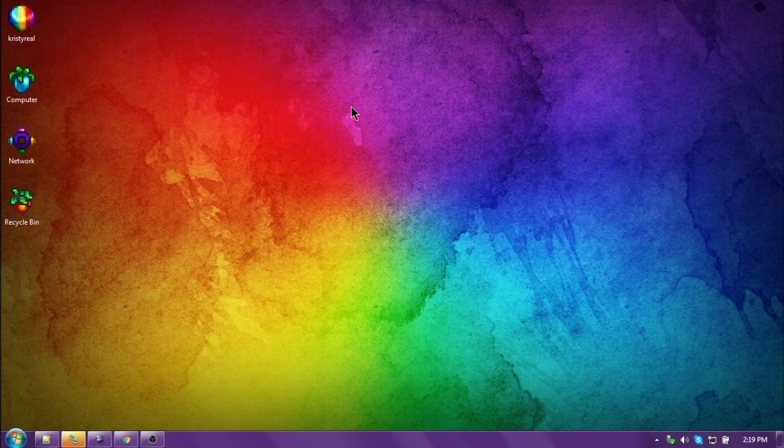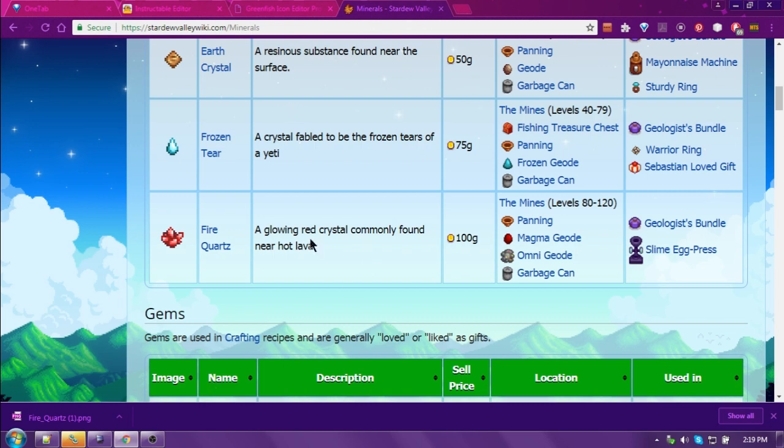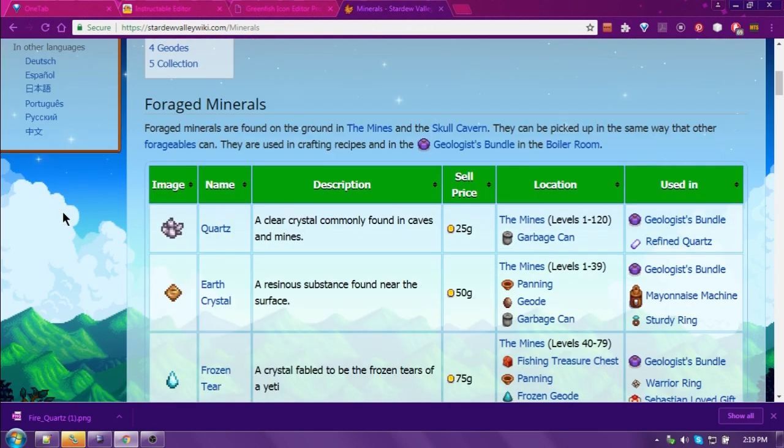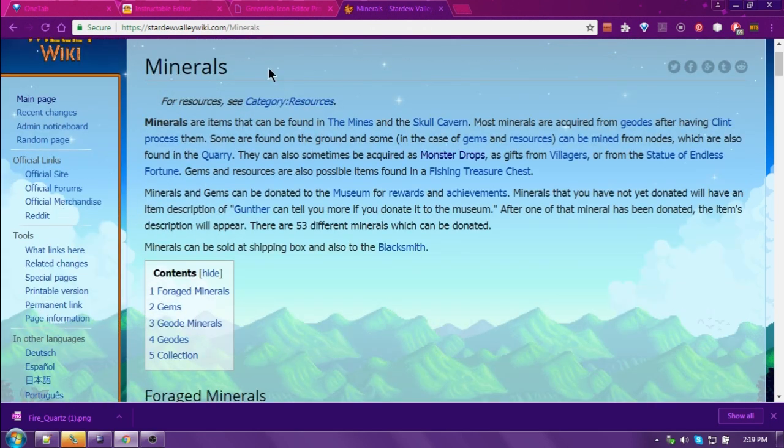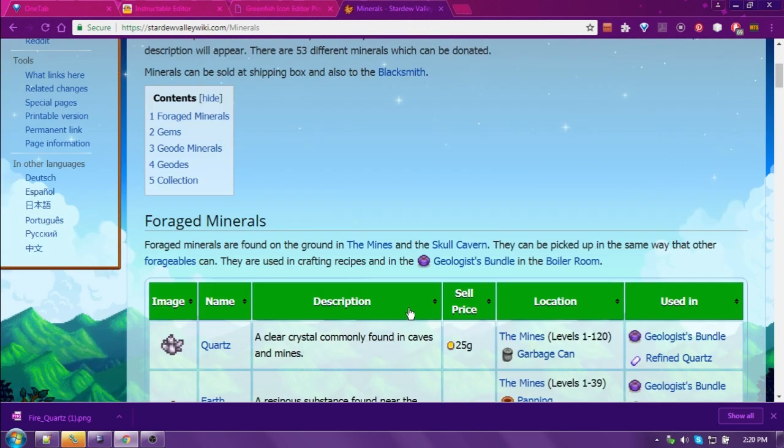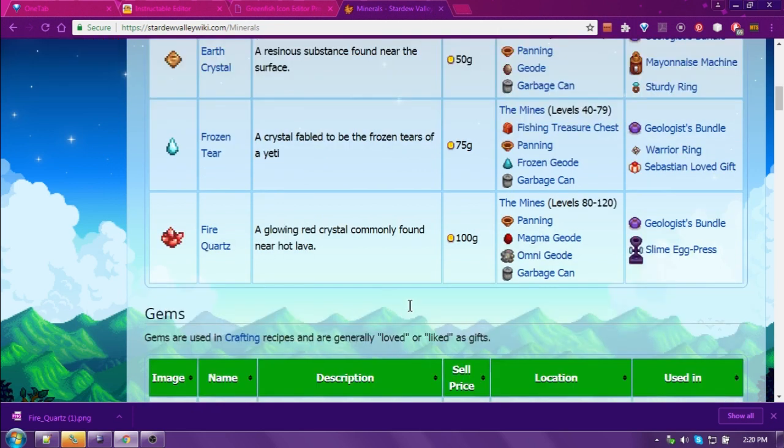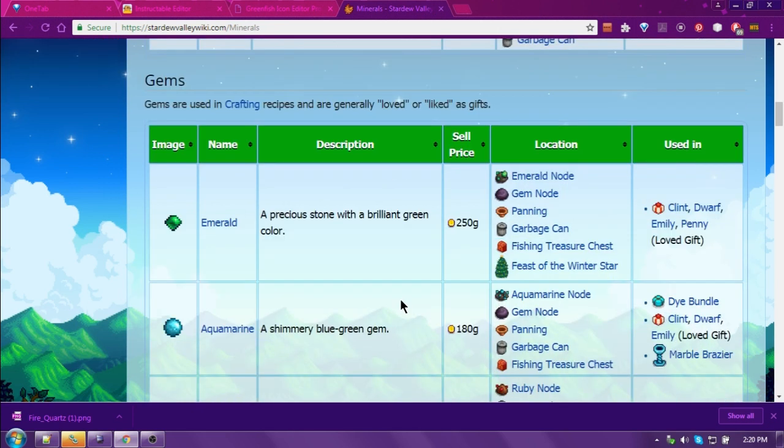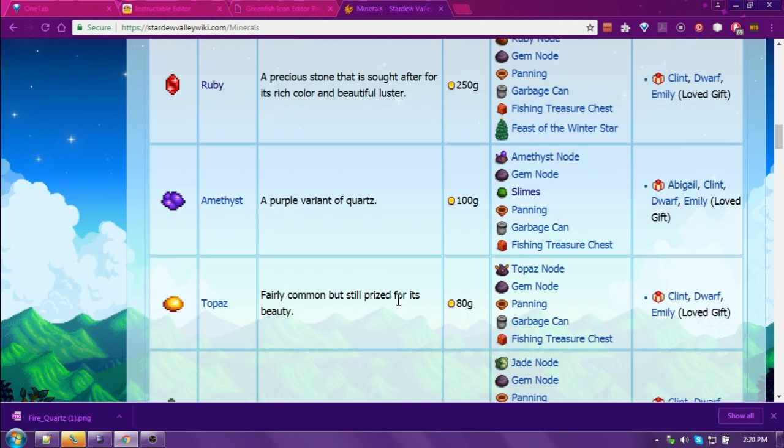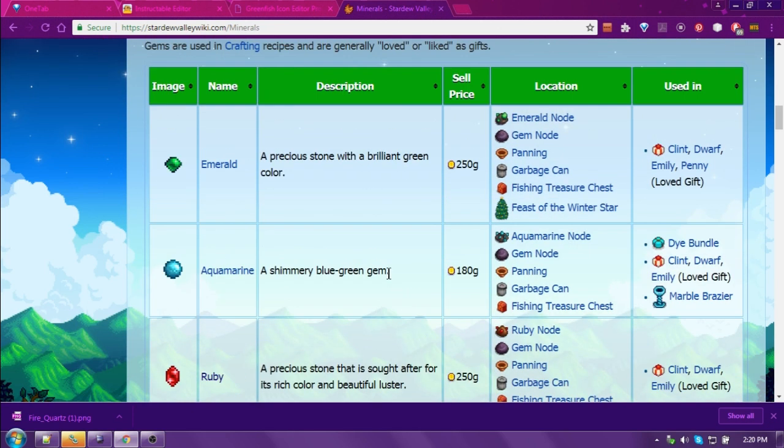I'm using Stardew Valley today because it has a great online wiki. You can go to that wiki, and I'll include the link down below, and you can download any of the images that you want to use as icons.